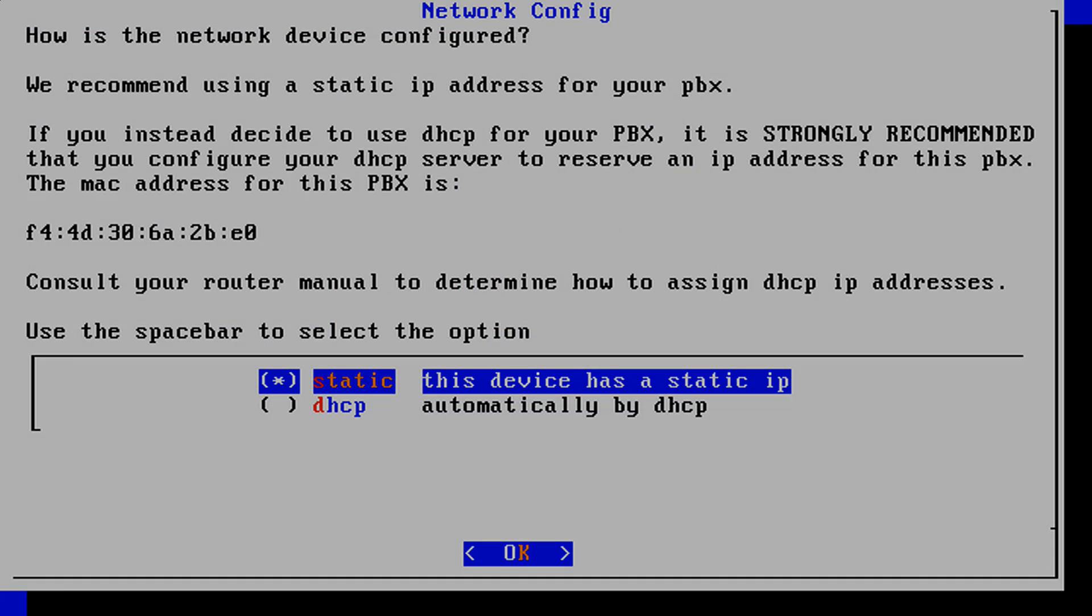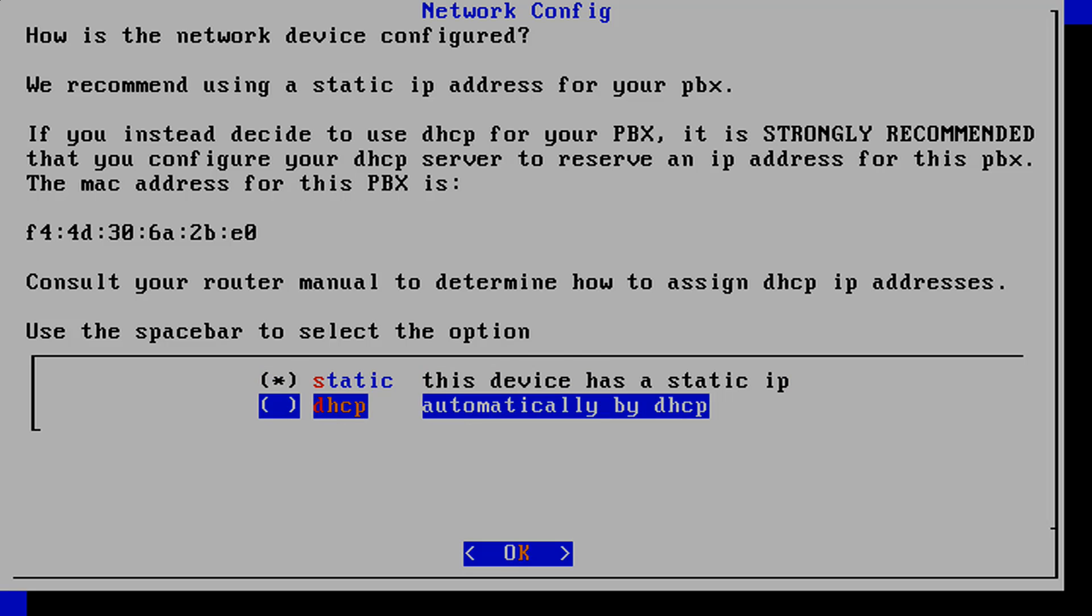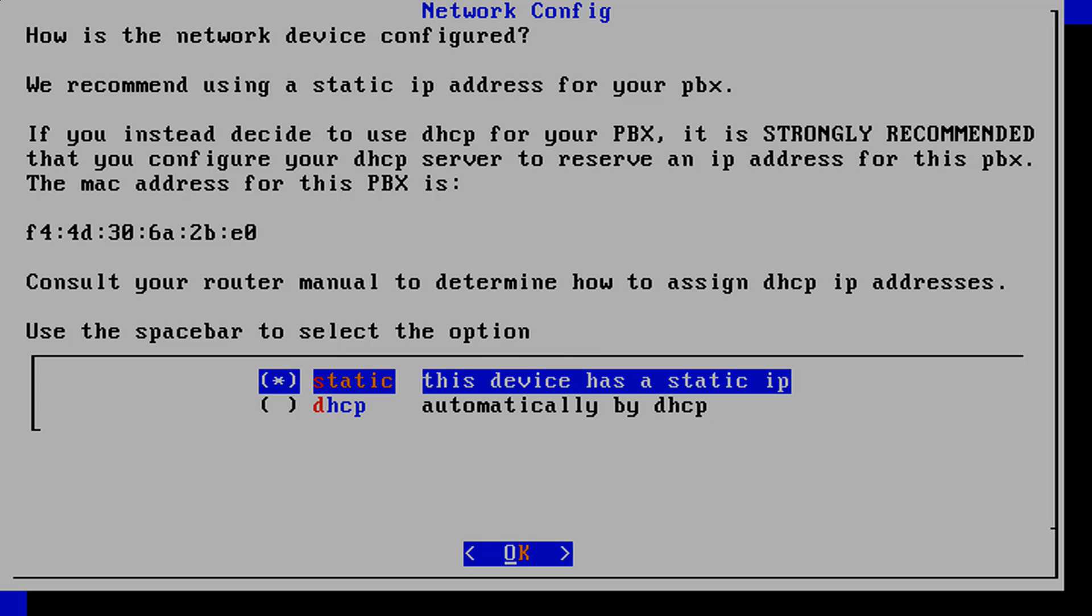Now you will be prompted to select between using a static IP address or DHCP. It is recommended that you use a static IP address because if you use DHCP, the IP address could change and take your PBX offline. Use the up and down arrow keys to toggle between the two options and the space bar to select the option. Select OK to continue.